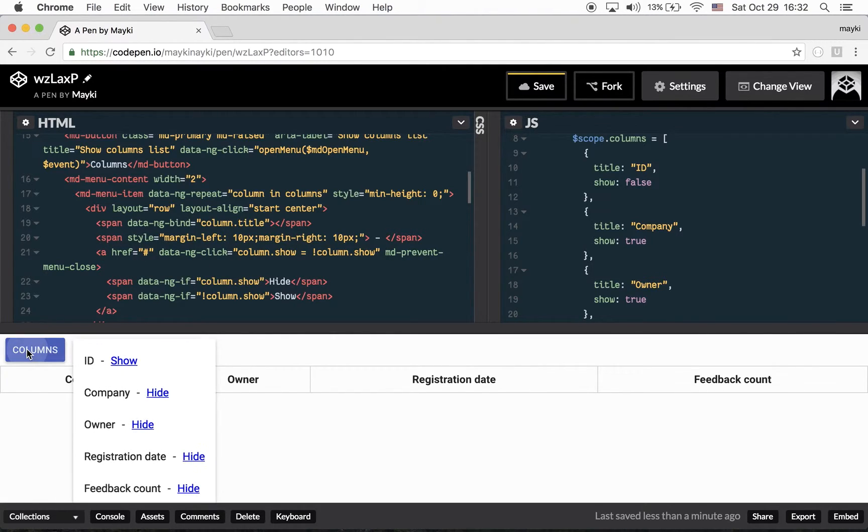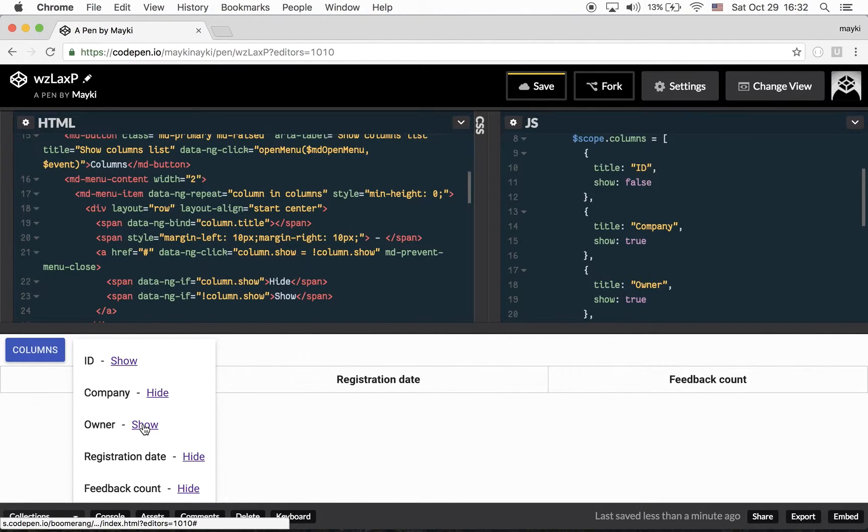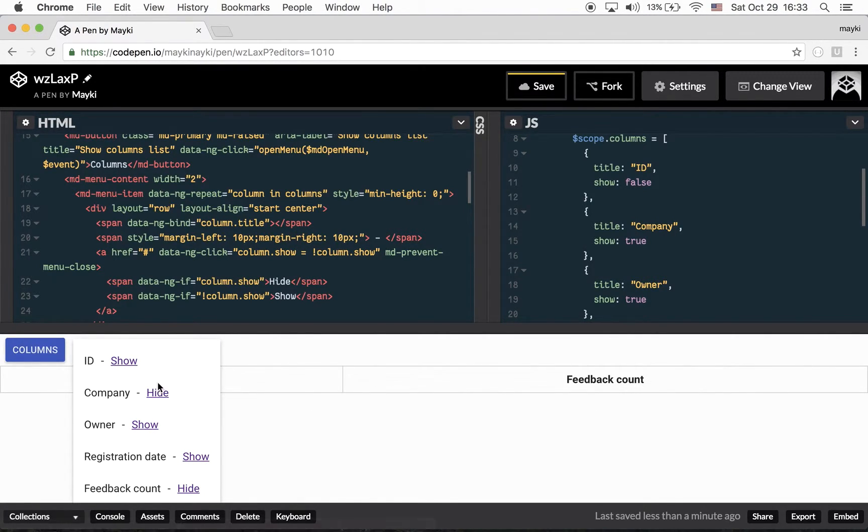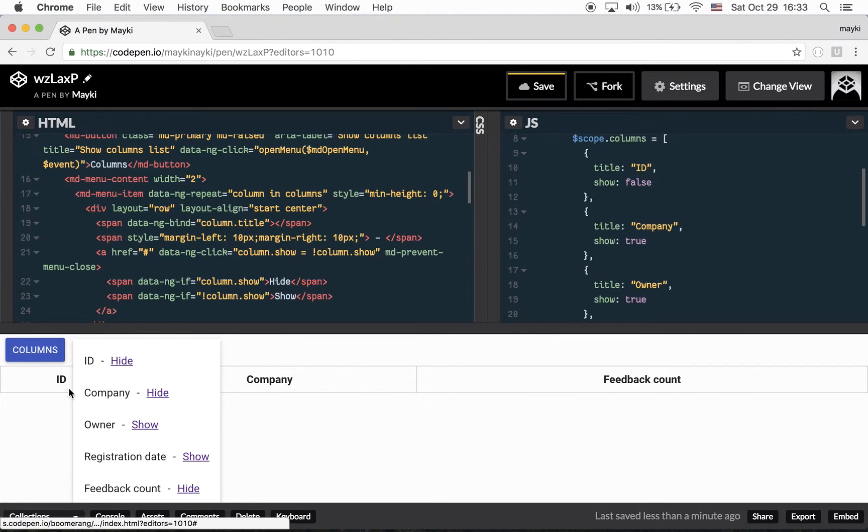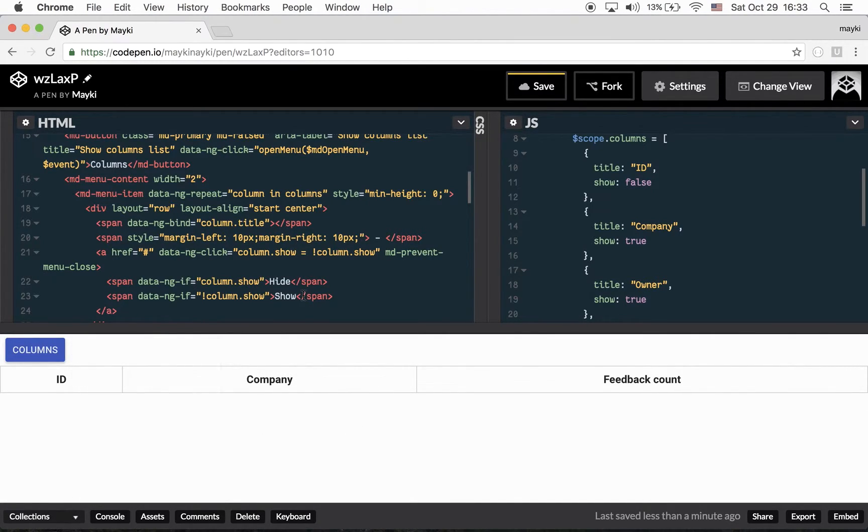So let's see. I click owner, I click registration date, I'm showing ID again. And as you see, it works. And one more thing,